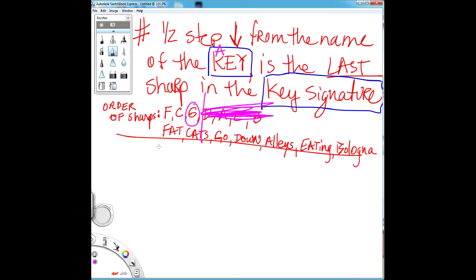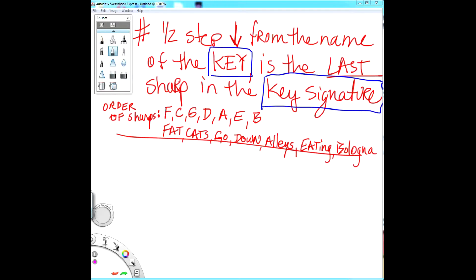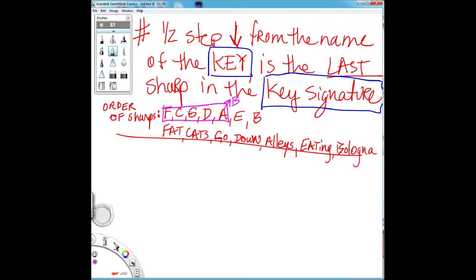Now, if you don't know the name of the key but you do have the key signature — for example, five sharps: F, C, G, D, A — and you're trying to figure out the name of the key, it's the same thing backwards. Instead of a half step down from the name of the key, you go a half step up from the last sharp in the key signature to find the key. Half step up from A is B, so the key of B major has five sharps: F, C, G, D, and A.